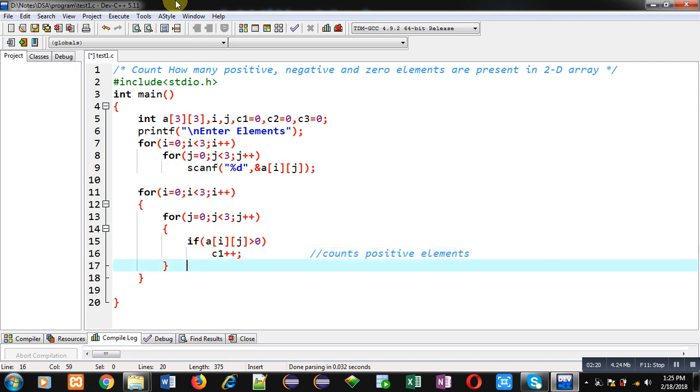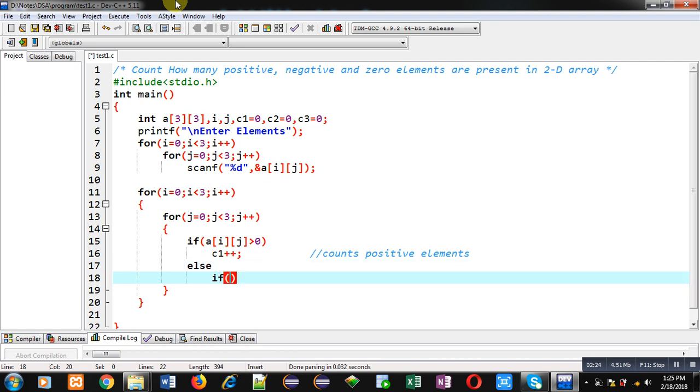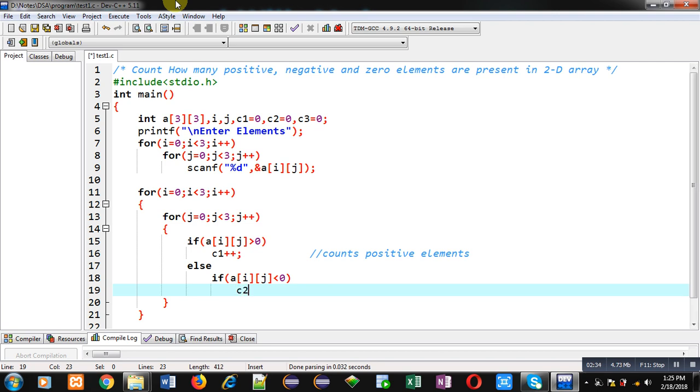If this condition is false, then again, I am implementing if, which will check if aij less than 0. So, if this condition is true, then the number is negative. So, c2++. So, it counts negative elements.